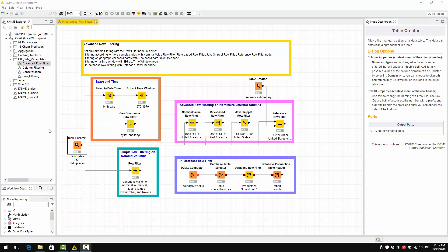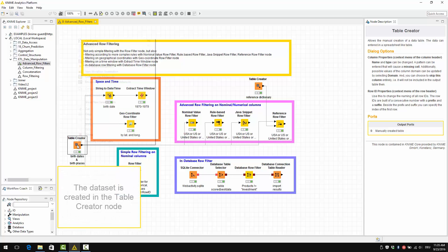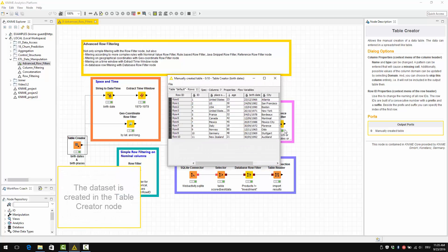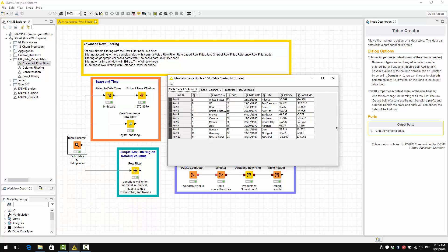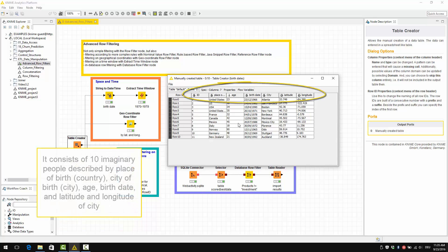We have an example ready here. The data set is created in the table creator node here, and it consists of 10 imaginary people, each one described by the place of birth as country, the city of birth as city, the age, the birth date, and then the latitude and longitude of the city where they were born.